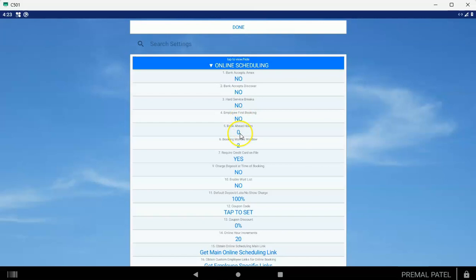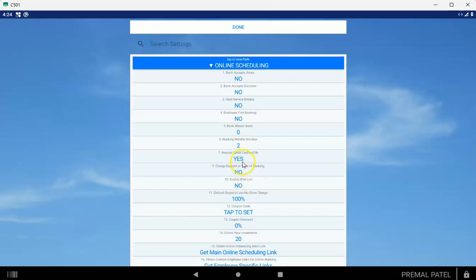Book ahead hours: if you set this to, for example, 12, then the next available appointment will always be 12 hours in the future. This would be like if you don't want people booking the same day. Book months window is two months—that's how far someone can book ahead. If you make this too far ahead then people forget about their appointment, so you probably want to keep it limited.